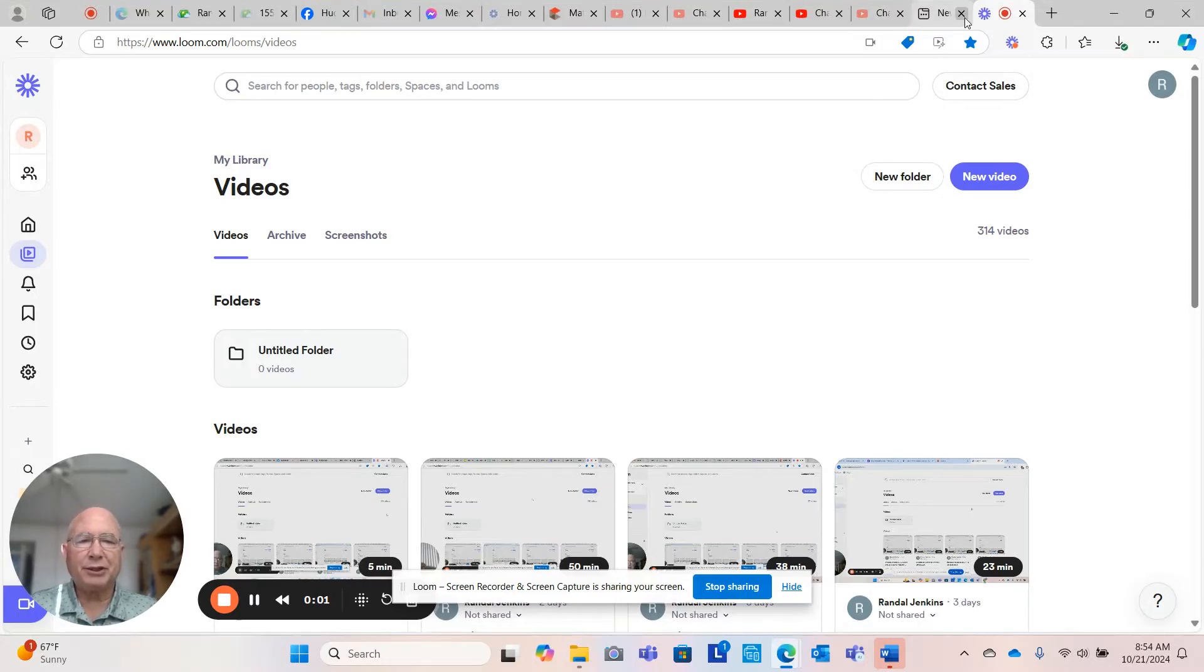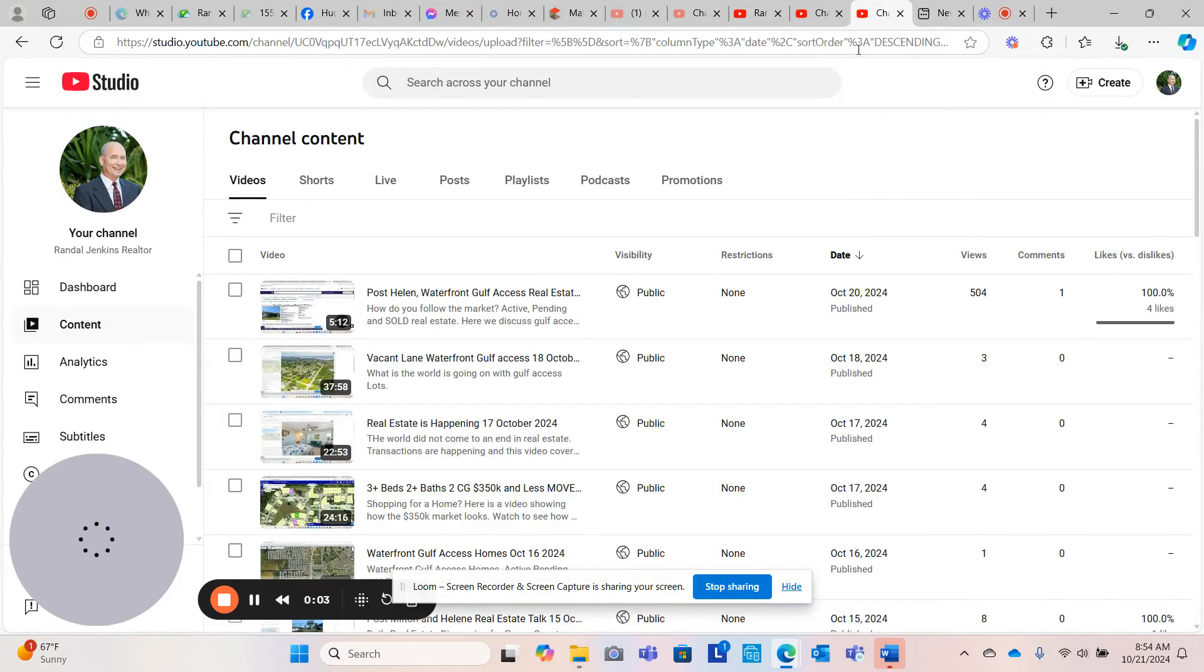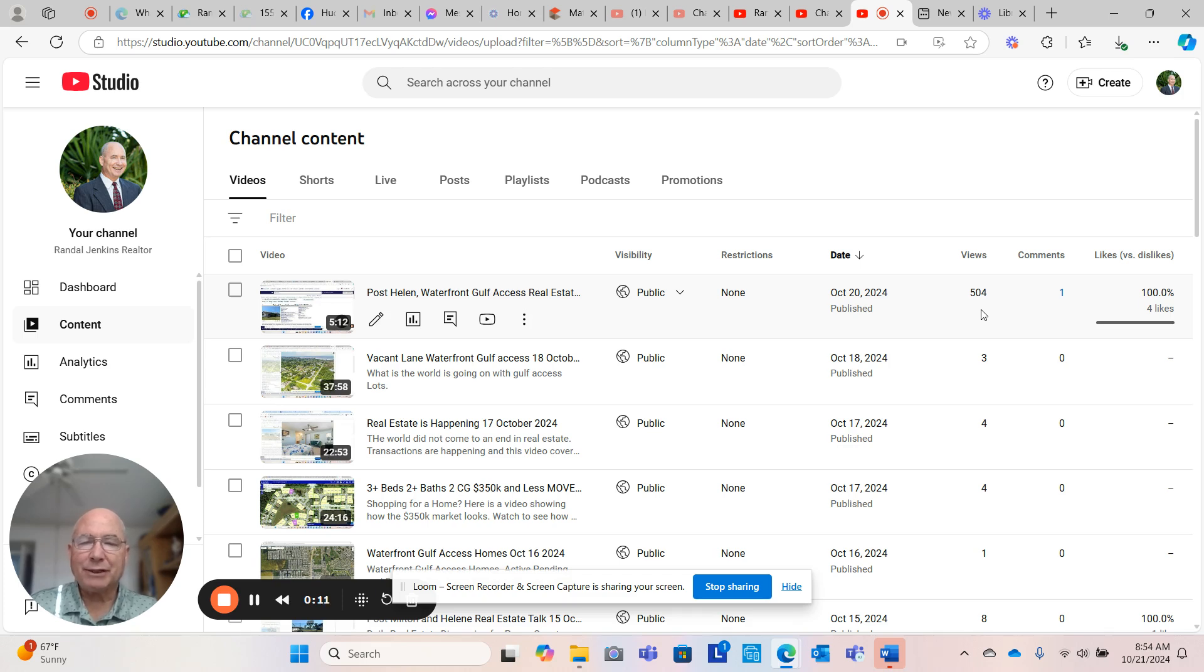Good morning, Hudson Beach community. I want to thank you for taking a look at my video from last night. I had 504 people take a look at this. I only posted it in one place, and that was in Hudson Beach community.